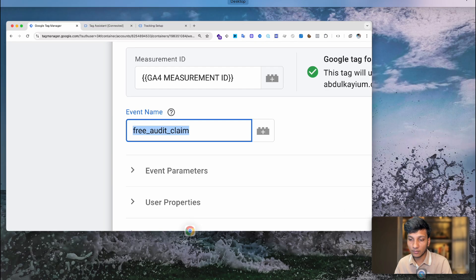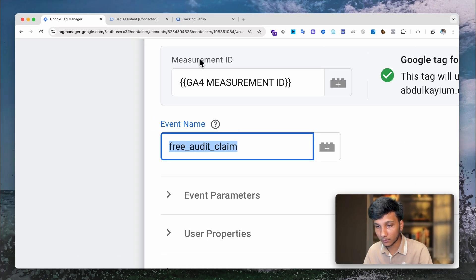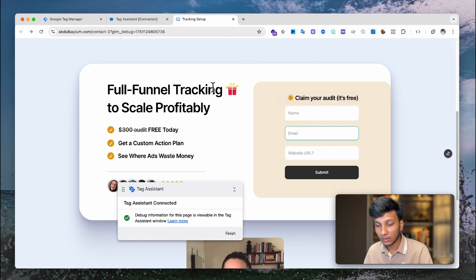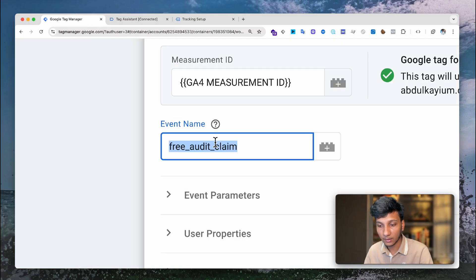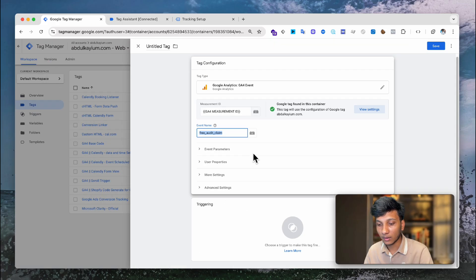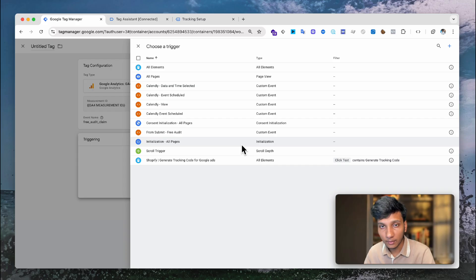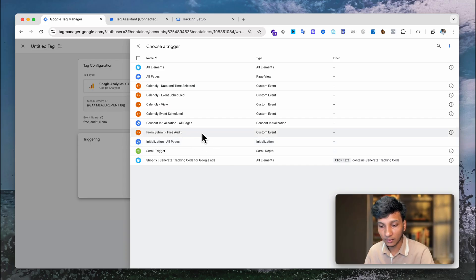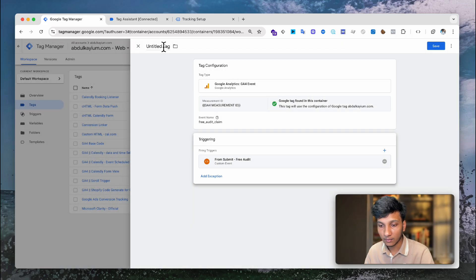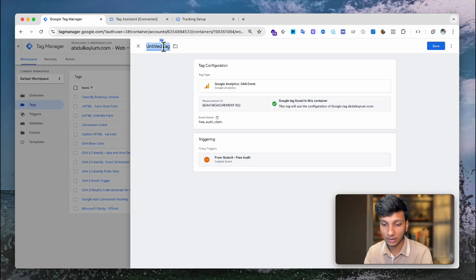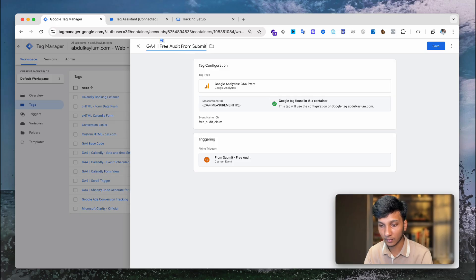Whenever a user submits this free audit form on my website, the Google Analytics event name will be 'free audit claim'. Now I select the trigger we already created — 'Form Submit Free Audit' — write the tag name 'G4 Free Audit Form Submit', and click Save.